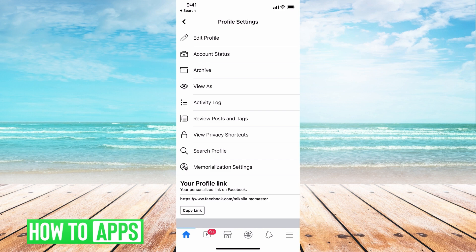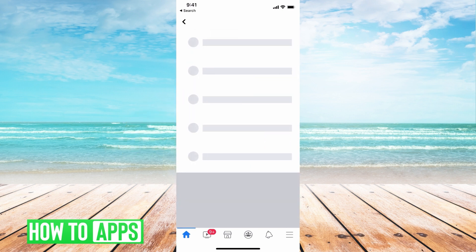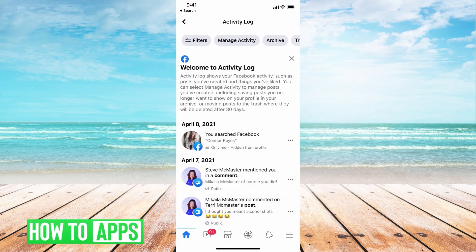If you scroll down, underneath 'View As' you'll see 'Activity Log' — go ahead and click and open that up. This is going to have a little bit of lag no matter what you're doing, just because this is all of your activity on Facebook. This is your activity log and this is where we're going to get that mass delete going.